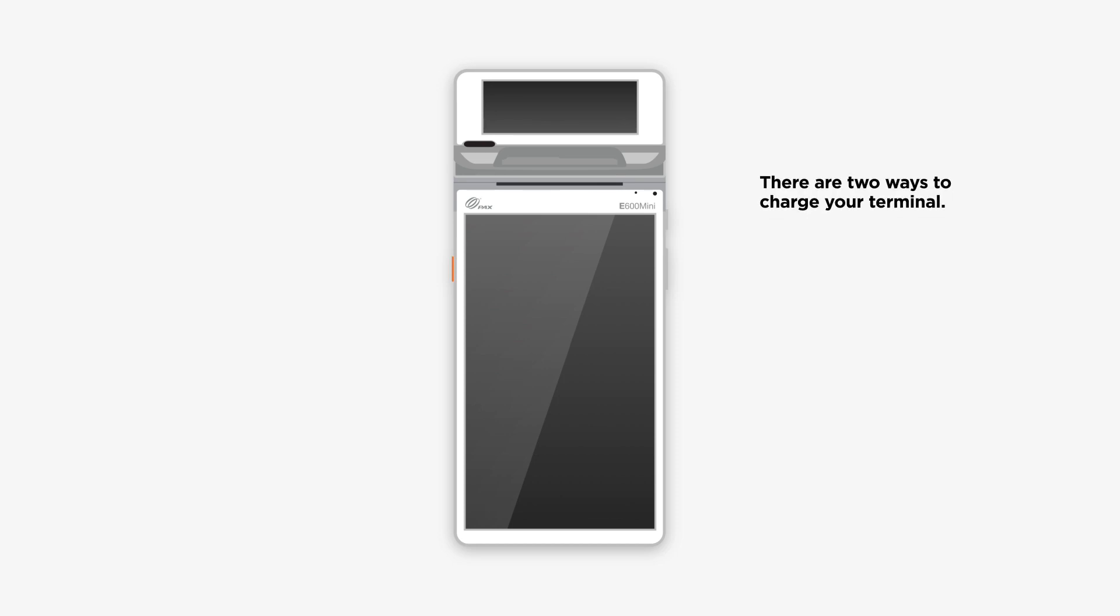Let's get started. First, you need to power up. There are two ways to charge your terminal, with the dock and without.